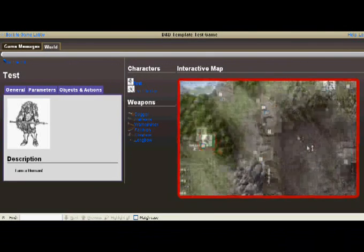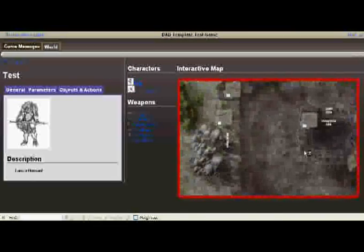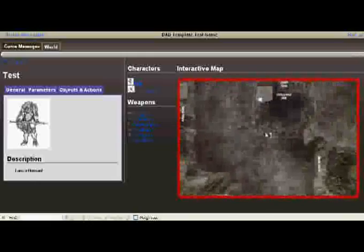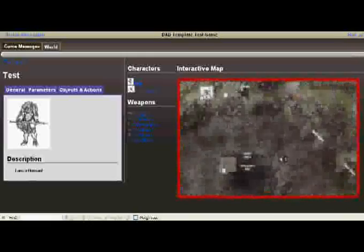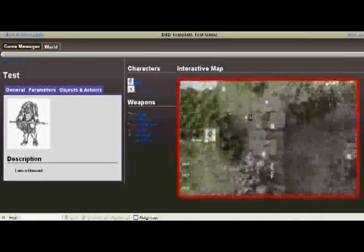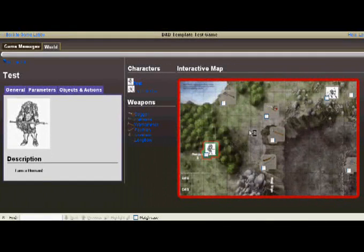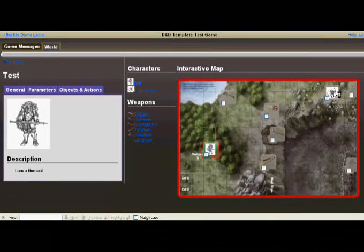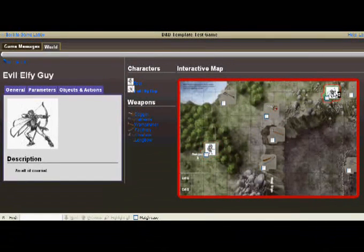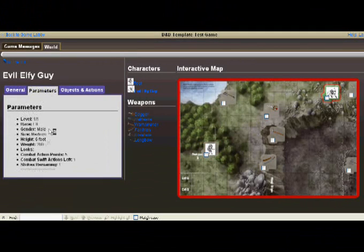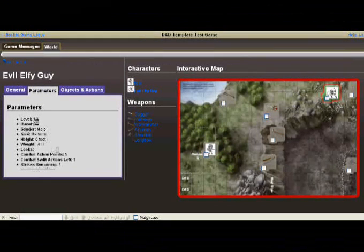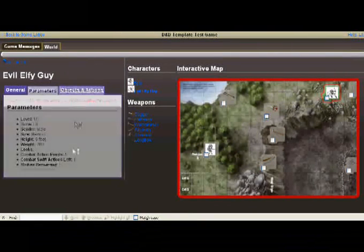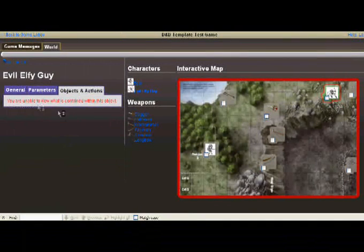The map actually scrolls by holding down the left mouse button, and you can move around and look at anything that is visible to you. I can see other things and click on them as well. So let's see, there's an evil Elf guy here. Having a look at his parameters - most of it's hidden to me because I don't own this character.